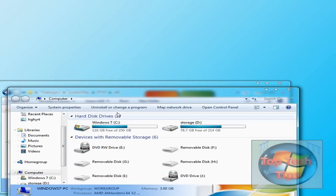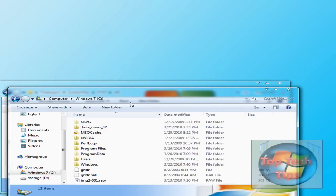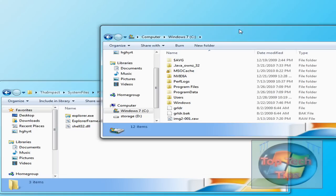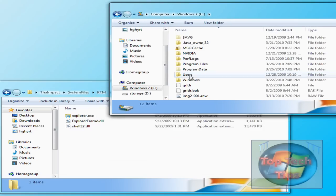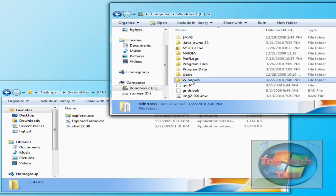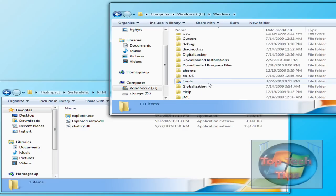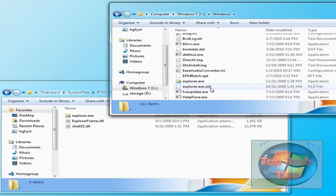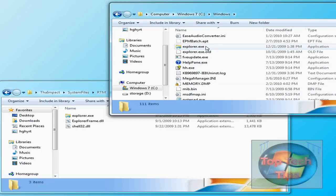And then after that, go to Computer, go to your C Drive, and go into Windows and scroll down. And Explorer.exe will be right there.